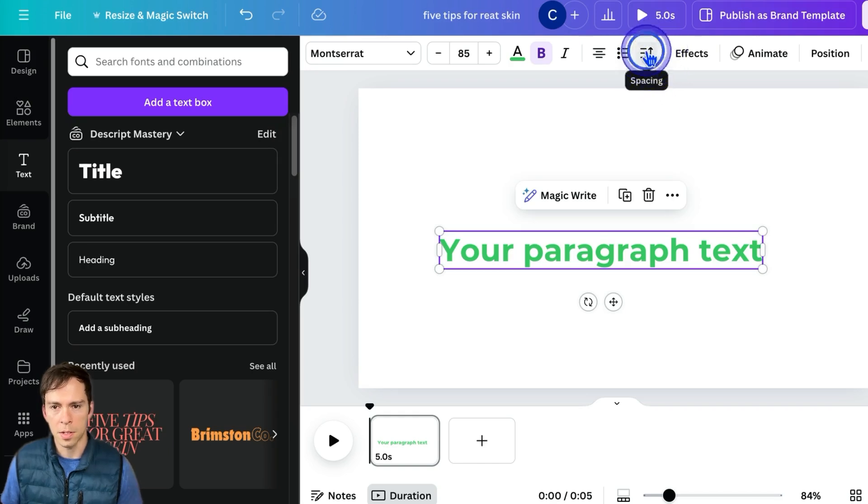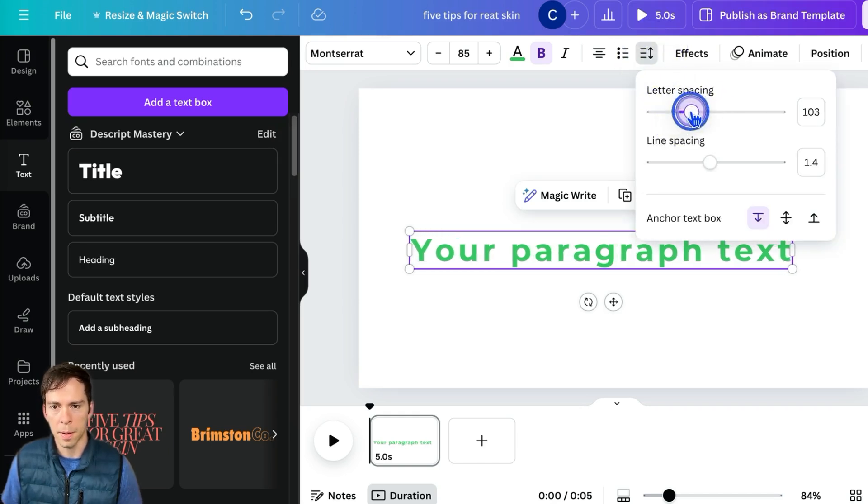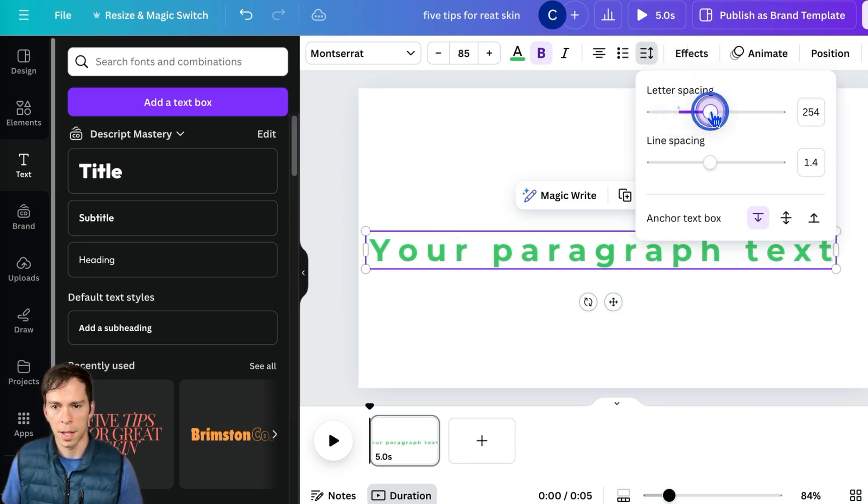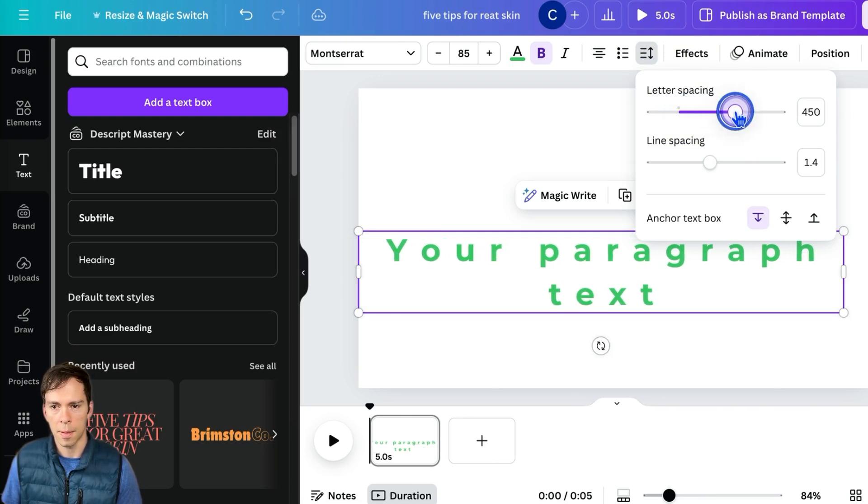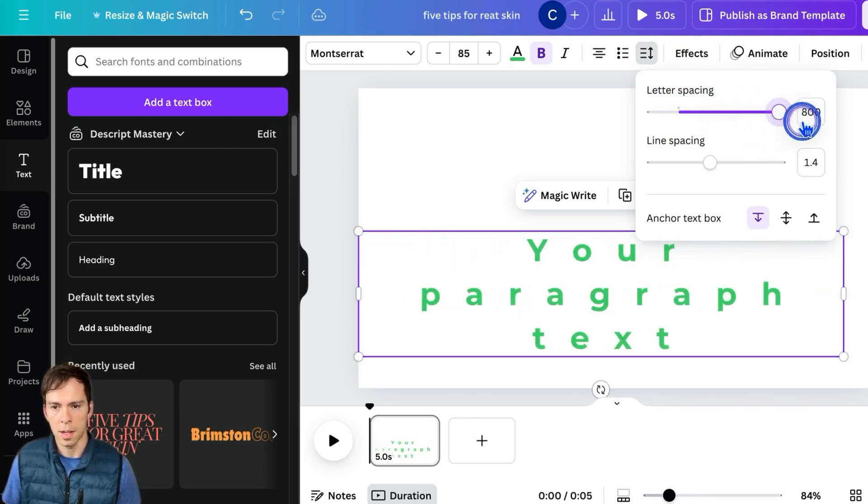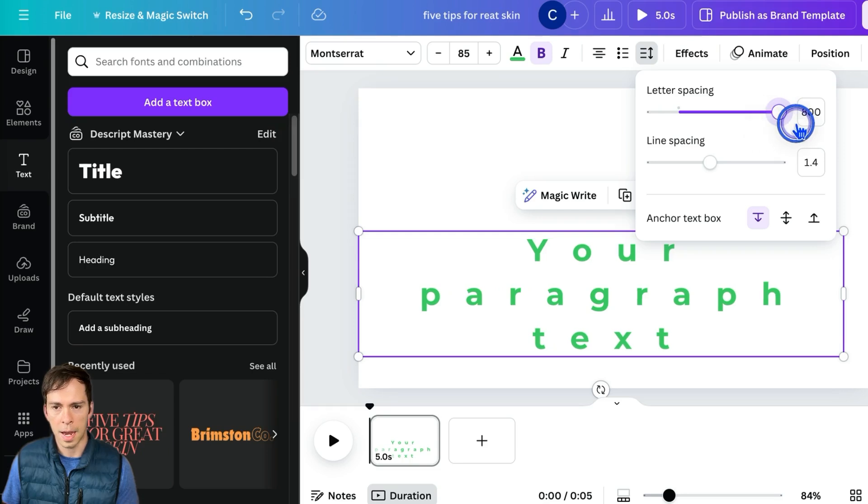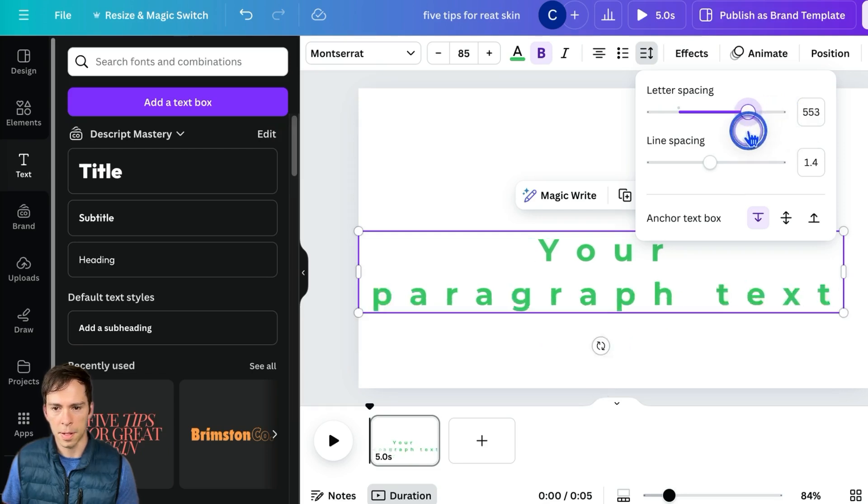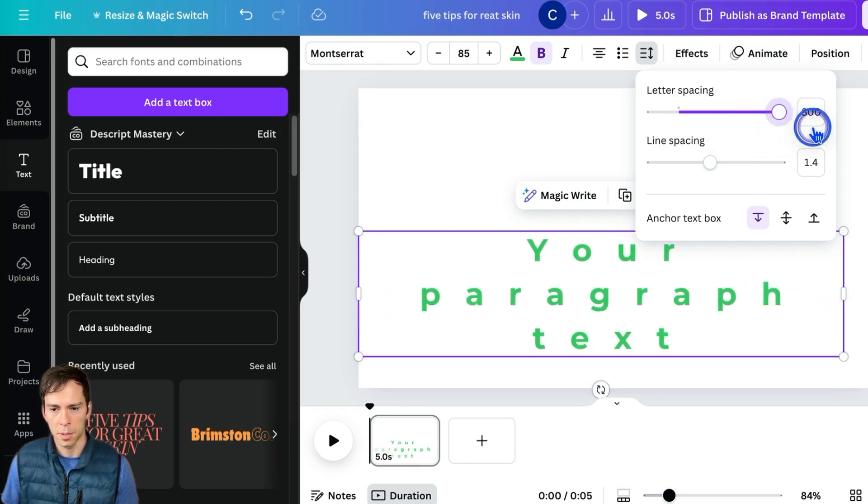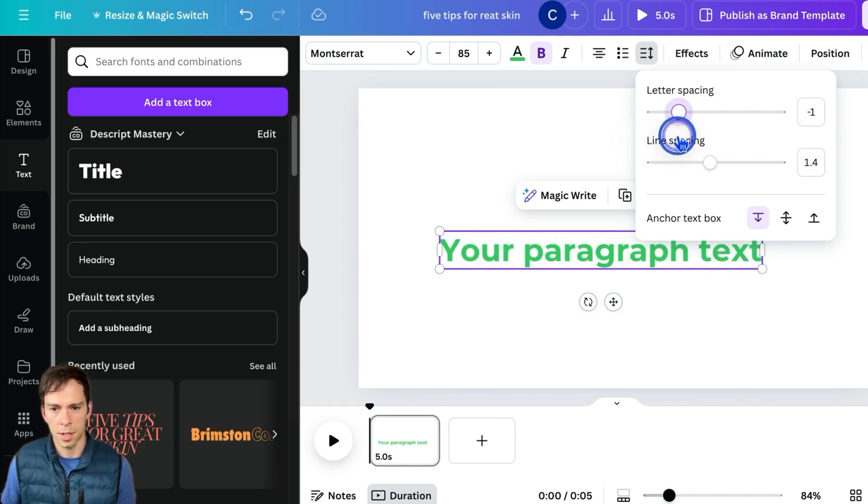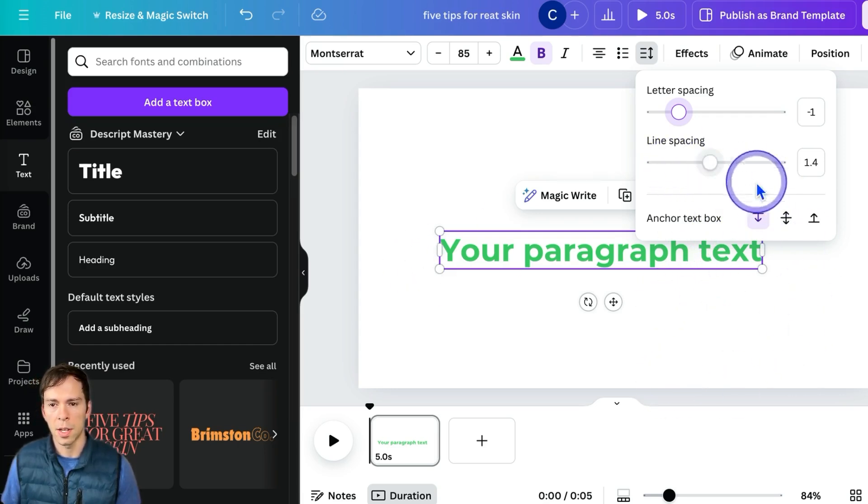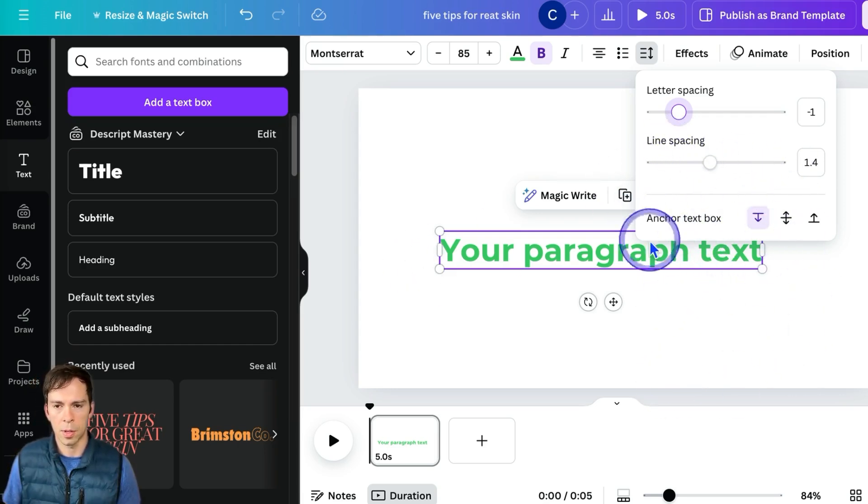You can change the spacing, both letter spacing, by opening that up and sliding this to the right. You can go all the way up to 800 letter spacing where they're super spaced out, or you can go negative where the letters are touching. And then same with line spacing. If I had multiple lines, you could increase the length between those lines.